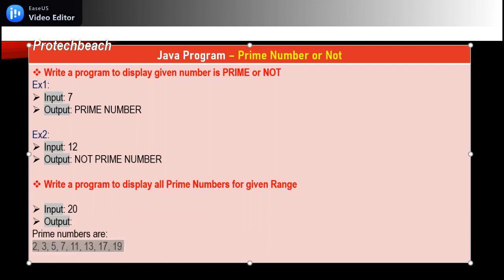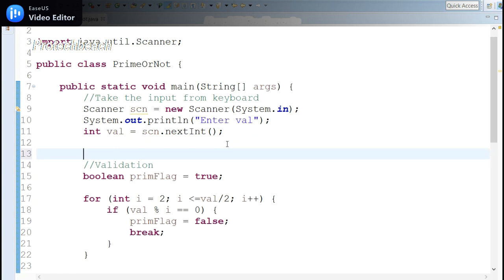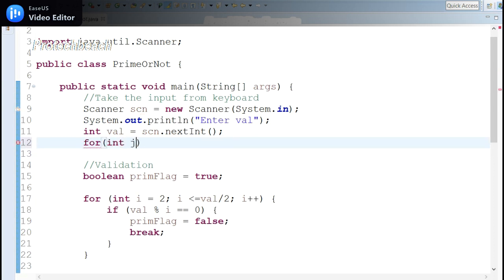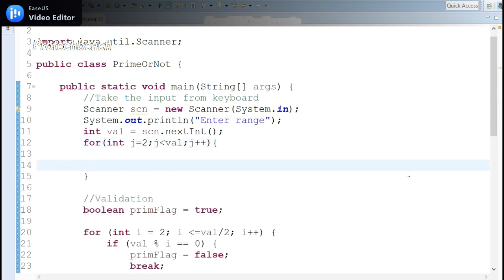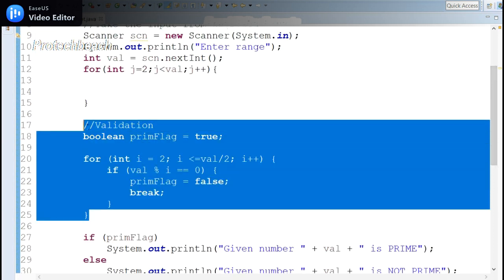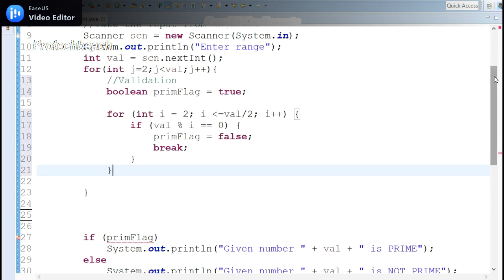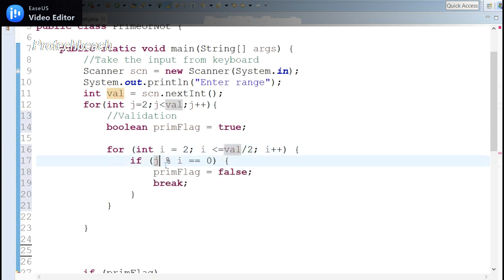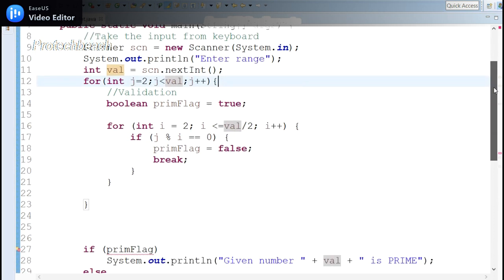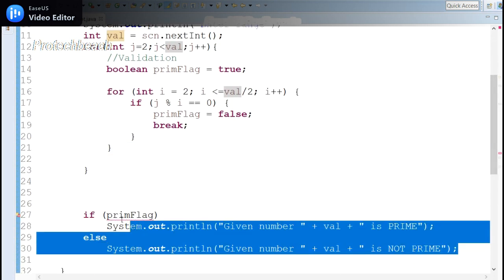For the second scenario, I add an outer for loop starting at j = 2, since prime numbers start from 2 and I don't want 0 or 1. I copy the existing prime-check logic inside this outer loop. Now instead of taking the number from the keyboard, I take j from the outer loop. So the modulus operation becomes j mod i.